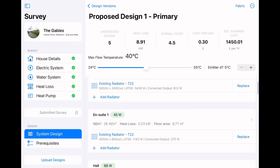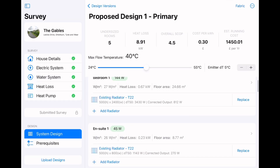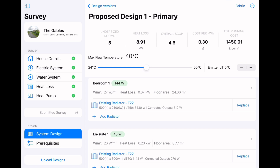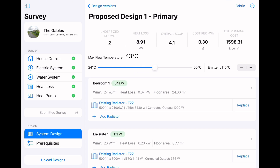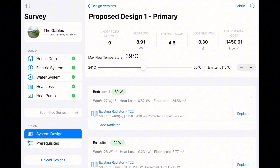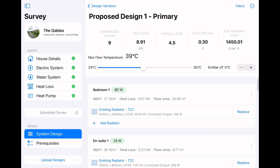One of the best features on the app is the ability to quickly check the current radiator sizes and see how they would work against different design temperatures. This is an easy way to show customers exactly how many radiators they need to change and how much they would save on the bills by doing so.